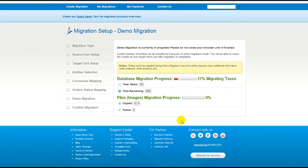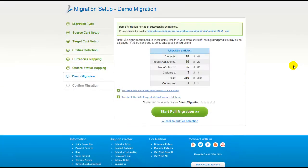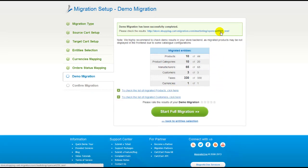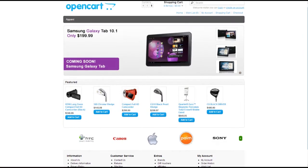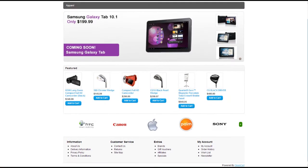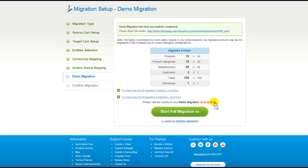The service will start transferring data right away. You will be able to track the migration process from the same window. At this point, you have an opportunity to see the list of migrated entities and check the result of your demo migration. After that, you can evaluate the results of the demo migration. We would really appreciate your feedback, so please don't skip this option.